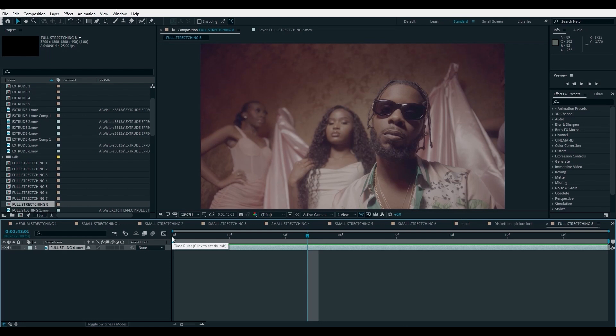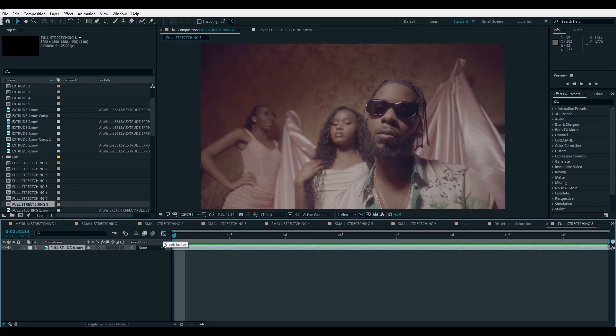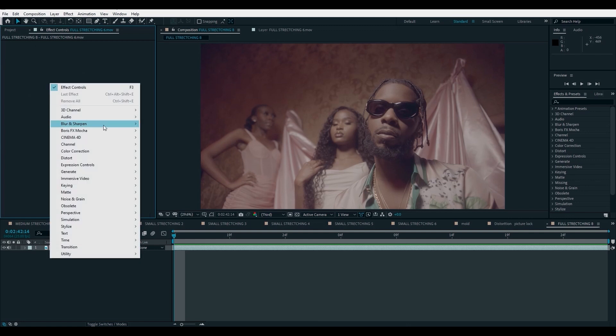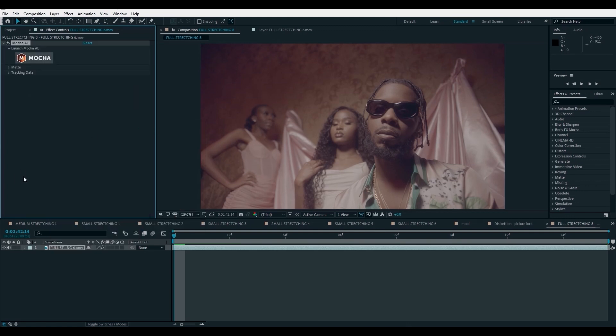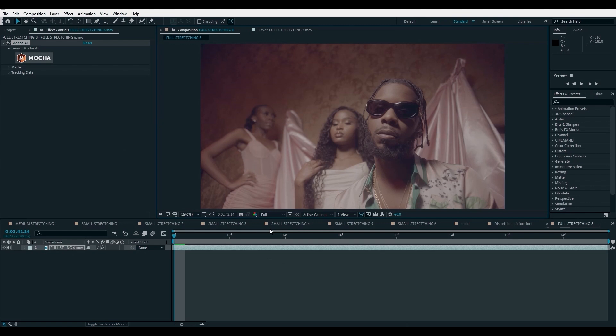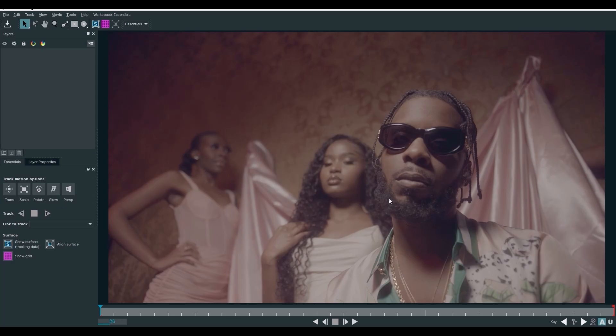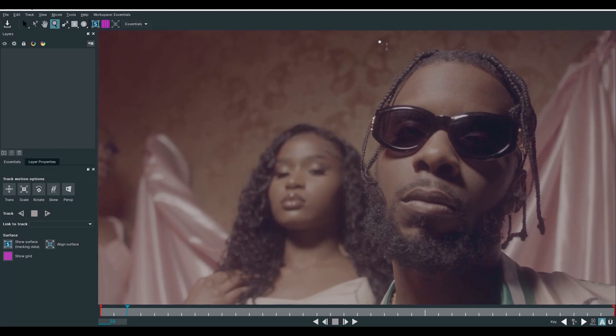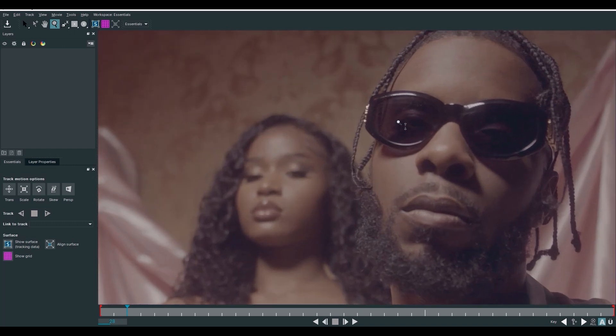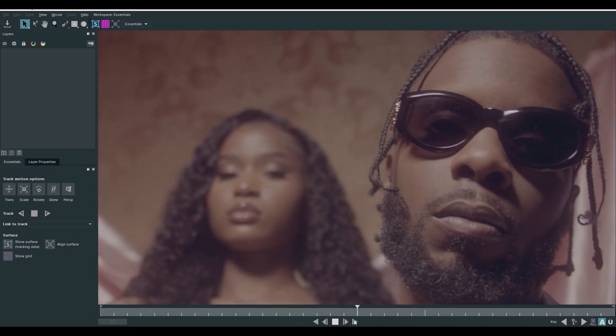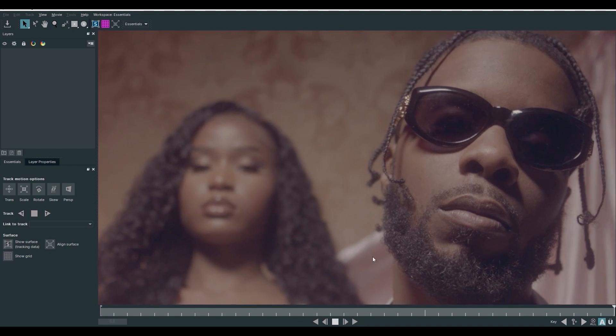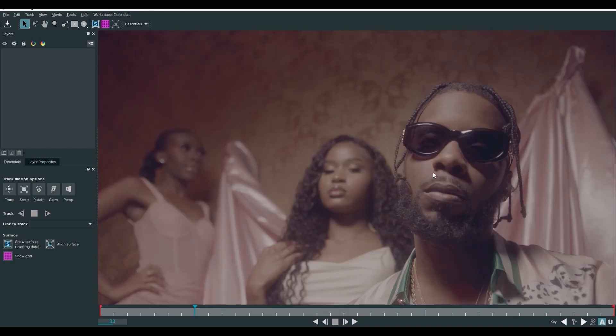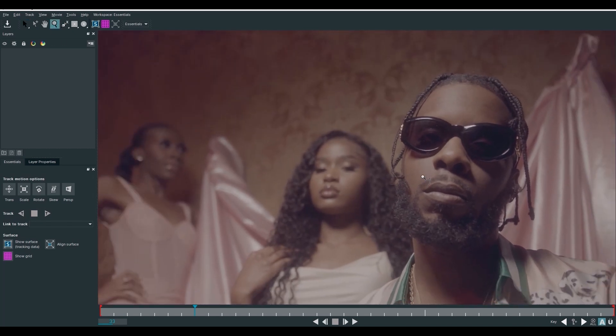We have to go to our effect control and add the Mocha effect. Right click, go to Boris and click on Mocha AE. Now, what we need to do, make sure that your resolution is always on full, so you have enough details to work with. Go on and click on Mocha and we'll just be flipped to Mocha world. So, to zoom in, just hold Z on your keyboard and click your left click and zoom. Same thing for zooming out. Or you can use the zoom tool for zooming.